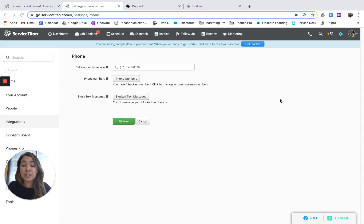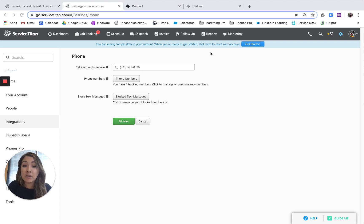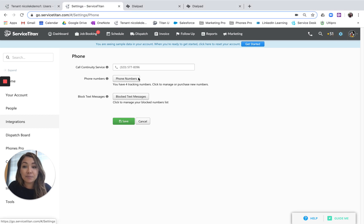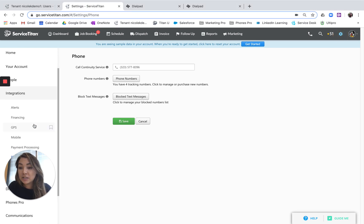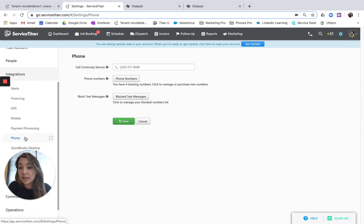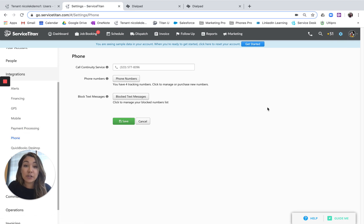So it's going to be the same process for obtaining new numbers. You're going to go into the normal Service Titan page, under Settings, Integrations, and then select Phone. This is where you get to the page that will allow you to get new numbers.